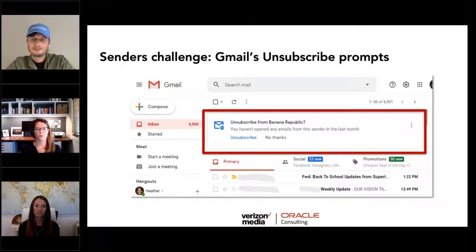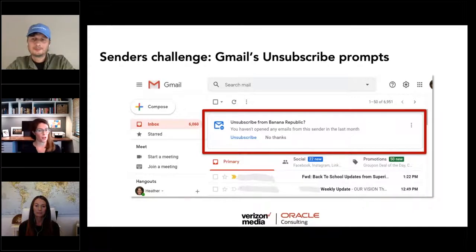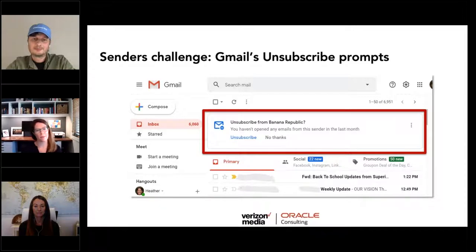Using list unsubscribe functionality and tying it back to give consumers yet another way to unsubscribe is becoming a challenge for marketers. In the primary tab of Gmail lately, a huge prompt comes up: 'You haven't opened emails from this sender in the last month — unsubscribe or no thanks.' It's a pretty brazen, large use of real estate. Ironically, Banana Republic is one of my favorite brands.